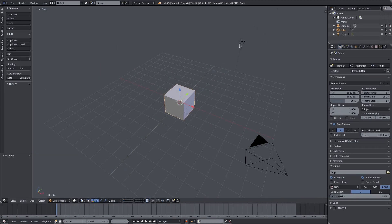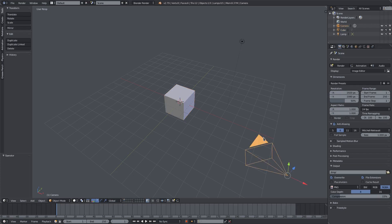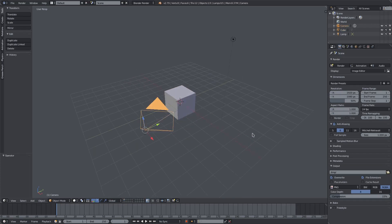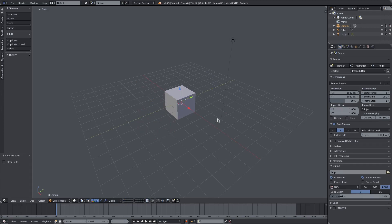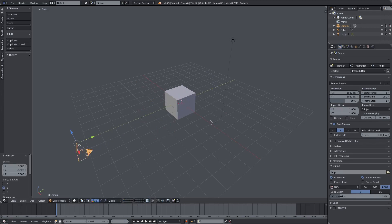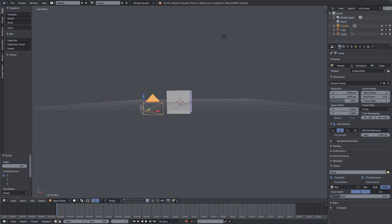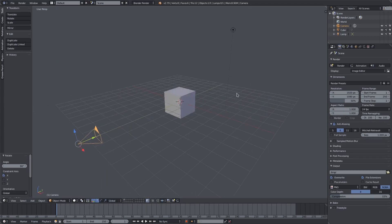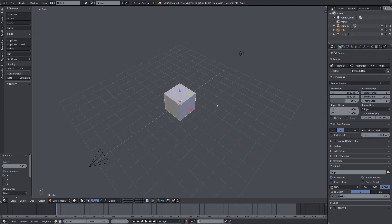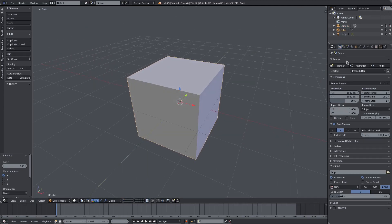We have the default cube here — the default cube is getting its time to shine. I'm going to go ahead and select our camera, hit Alt+G and Alt+R to clear its rotation and location, move it back, then hit RX 90 on the numpad to rotate it.